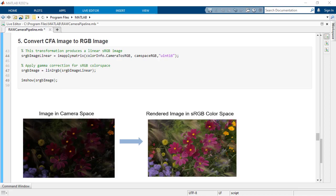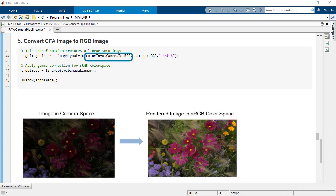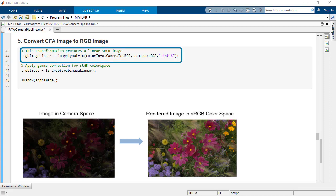After demosaicing and obtaining an image in the camera's native RGB space, use appropriate conversion matrices to go to your destination color space like sRGB or Adobe RGB. This pipeline uses the conversion matrix for sRGB obtained from raw info metadata. Use apply matrix to apply the transformation.